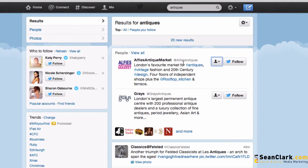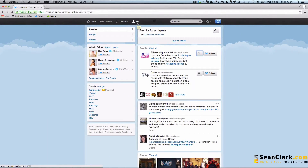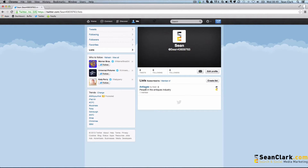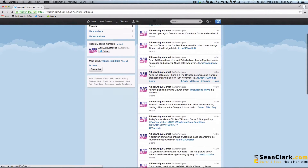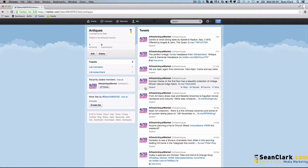That's how we create and add someone to a list. To see your lists and all the people on them, click the Me icon to return to your profile screen and click on Lists. Click on your list name and there are all of Alfie's Antique Market's updates.